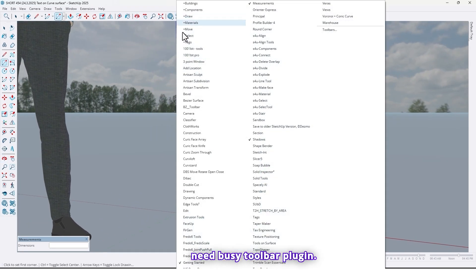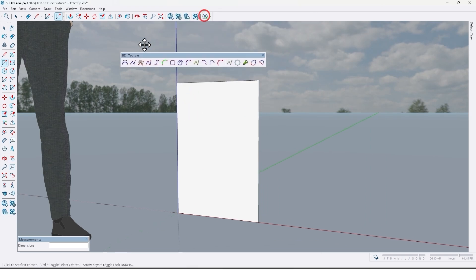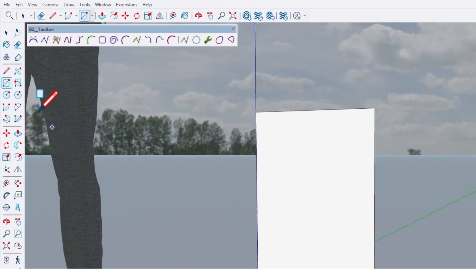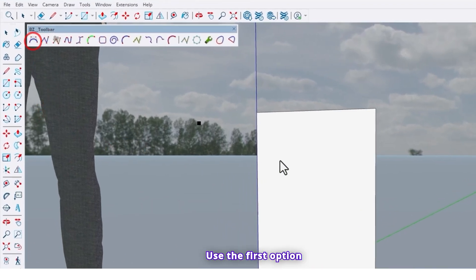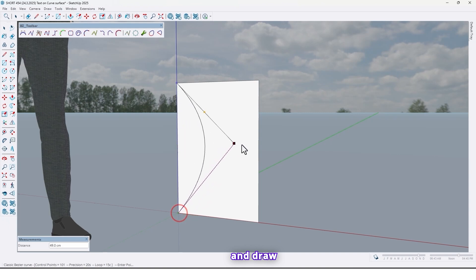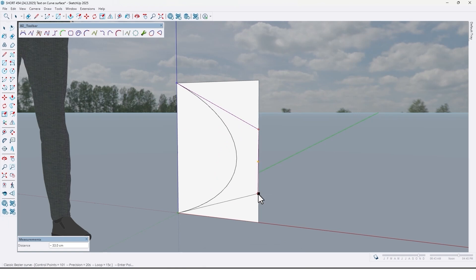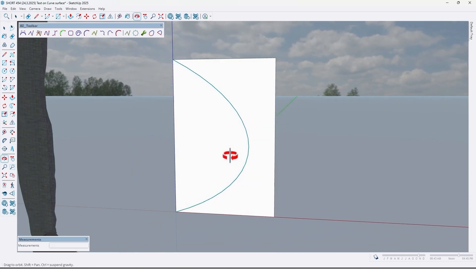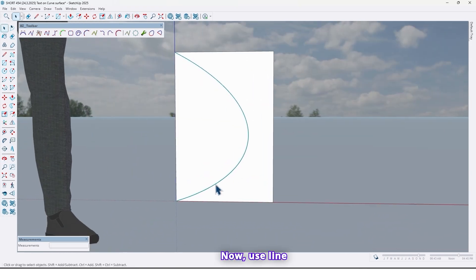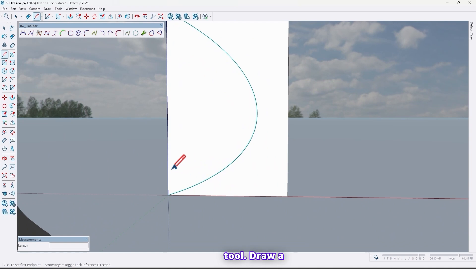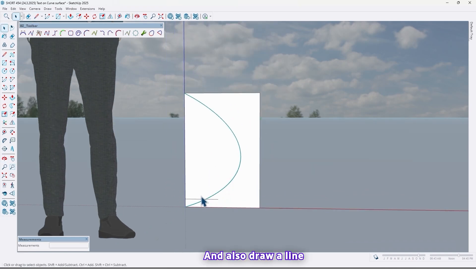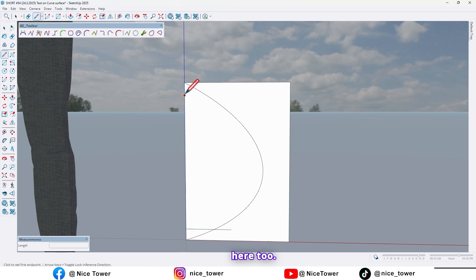Now we need BZ Toolbar plugin. Let me move it here. Use the first option and draw a curve right here. Like this. Now use Line Tool. Draw a line here. And also draw a line here too.